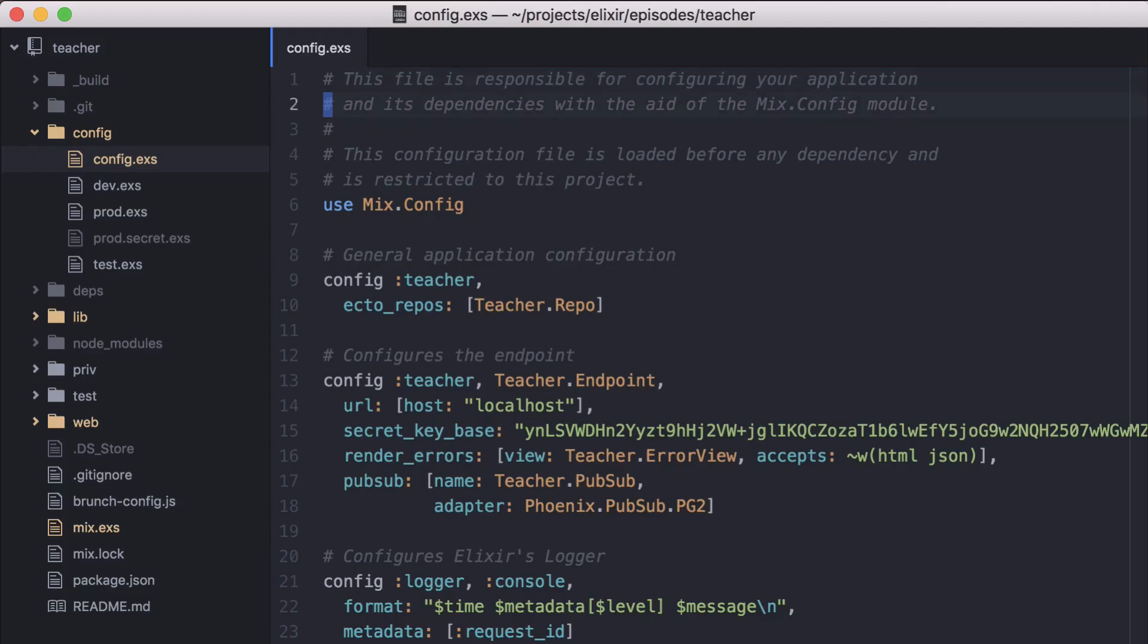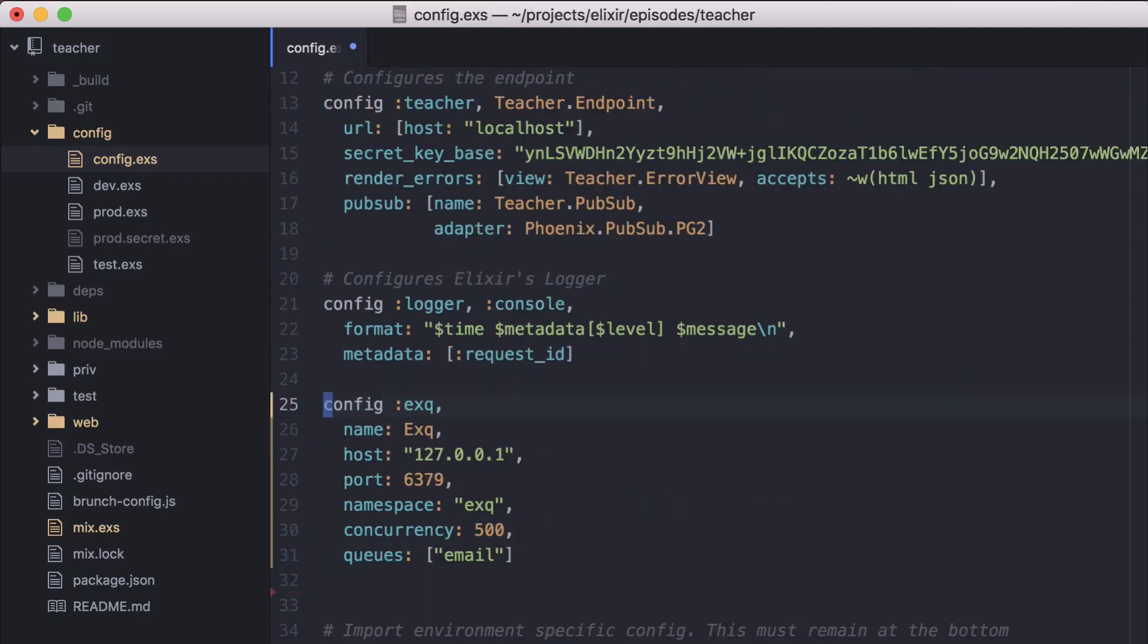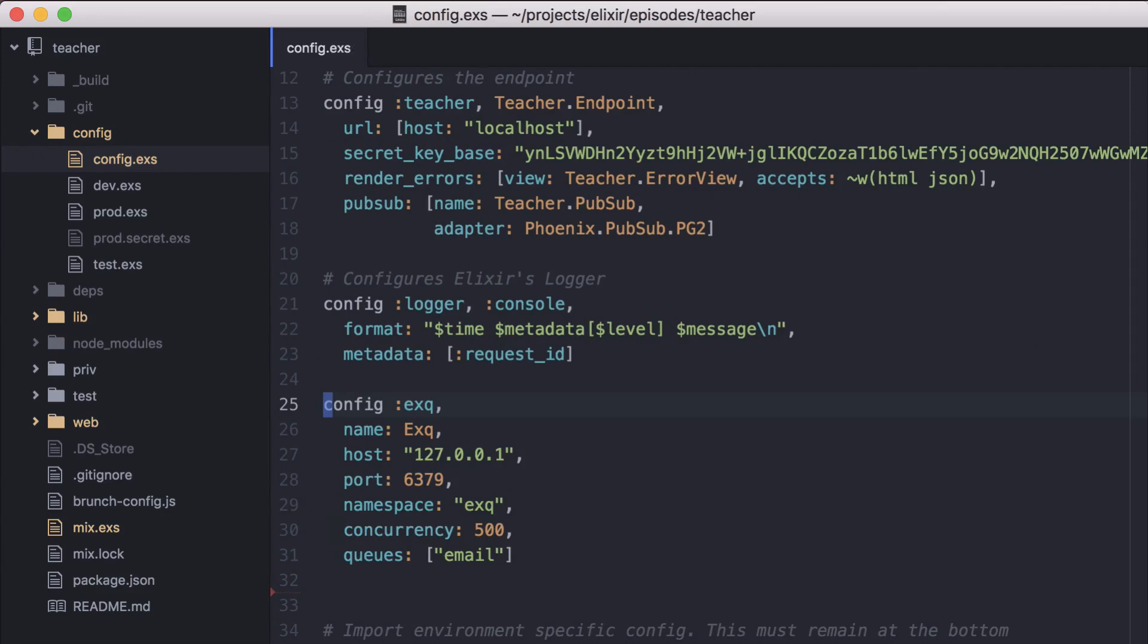Now we can configure our application to use XQ. Here we're doing some basic setup. The host and port variables tell XQ how to access Redis. Name lets you customize XQ's registered name. We'll leave that as the default XQ. Concurrency defines the number of concurrent workers allowed.